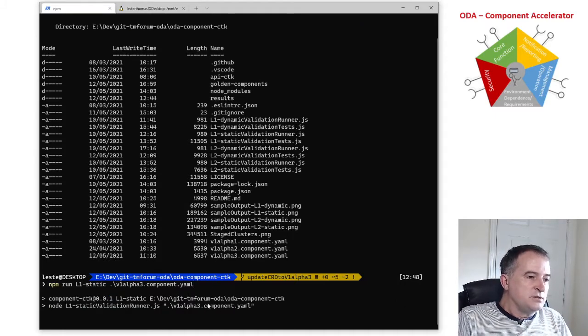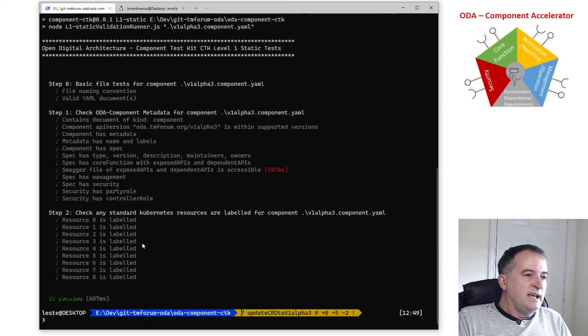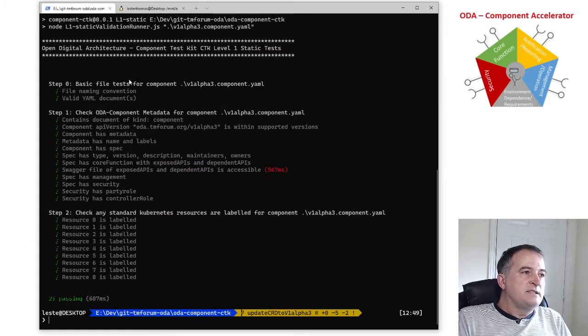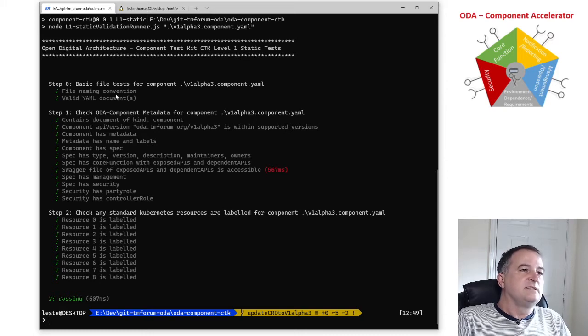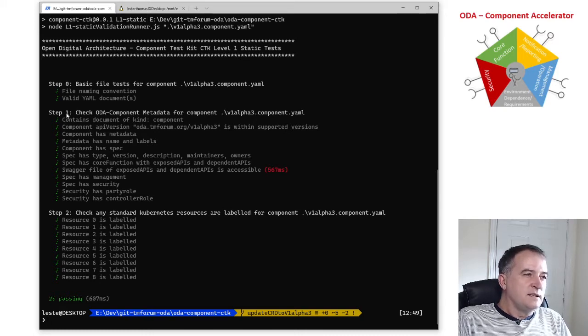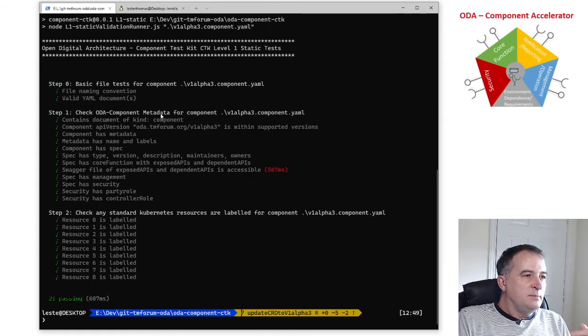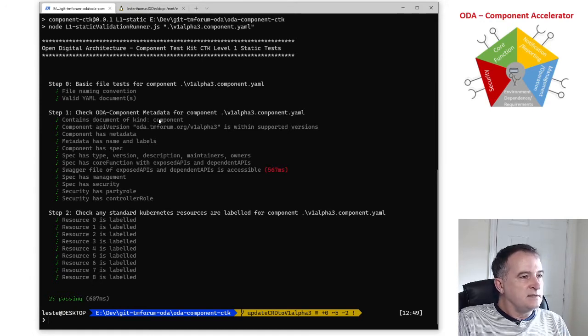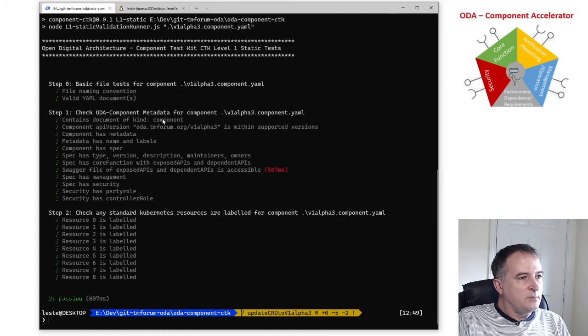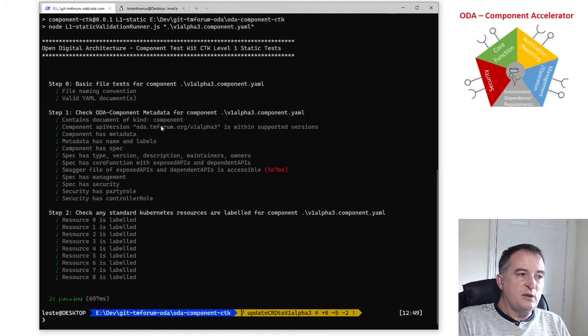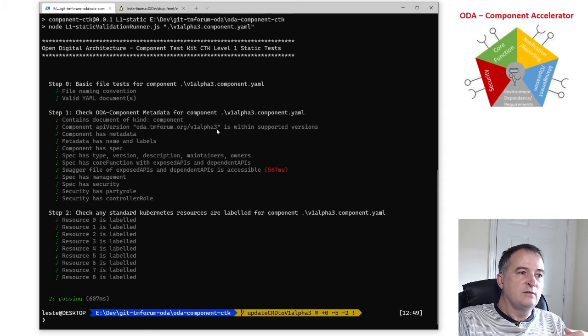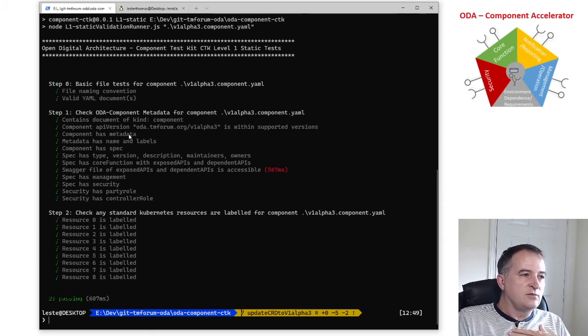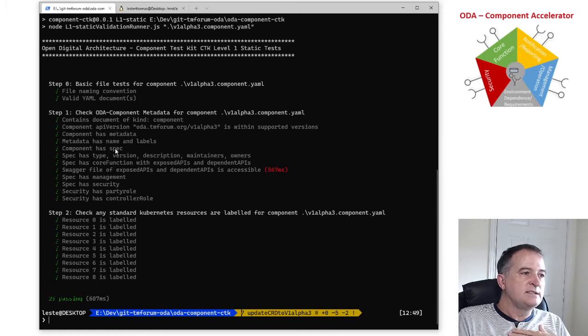So I run the CTK, it's automatically going through a set of tests. The step zero is basic file test that is a valid YAML definition. The step one is testing all the metadata against the design guidelines so it's saying this contains a document of type component, it's within a supported version, we're currently in sprint 3 so it's the v1 alpha 3 version of the component definition.